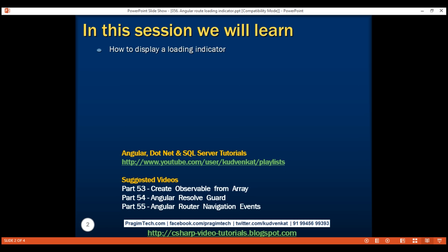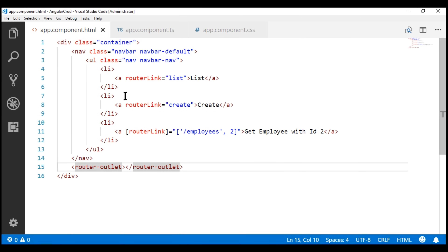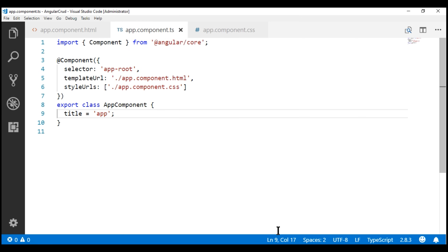If you look at our application, this is our root component — the app component — and we have all our routes and the router outlet directive within it. This component is always rendered by the browser, and depending on the active route, the associated component view template is rendered at the router outlet location. Since this component is aware of any route changes, we're going to use it to subscribe to the router events observable.